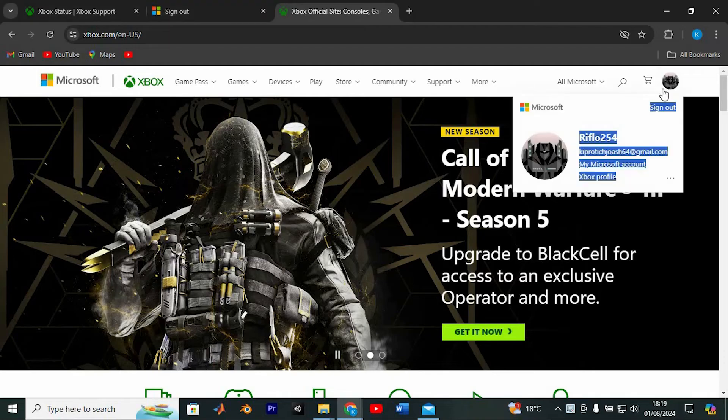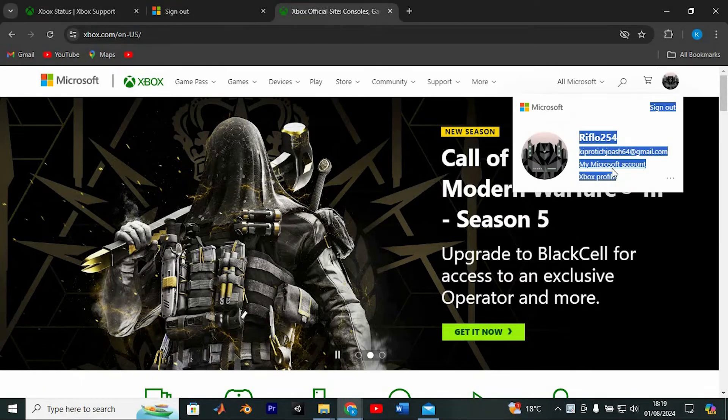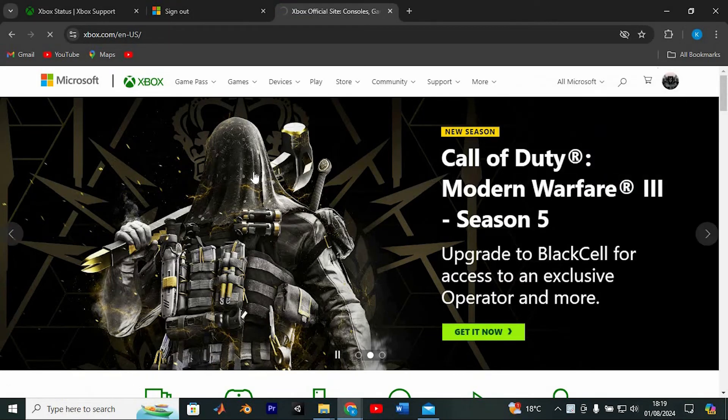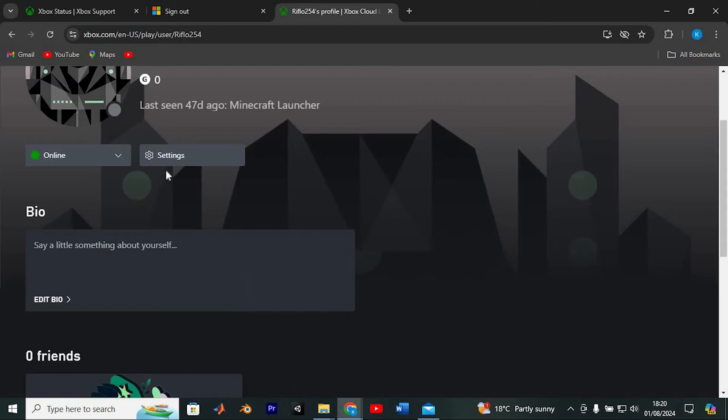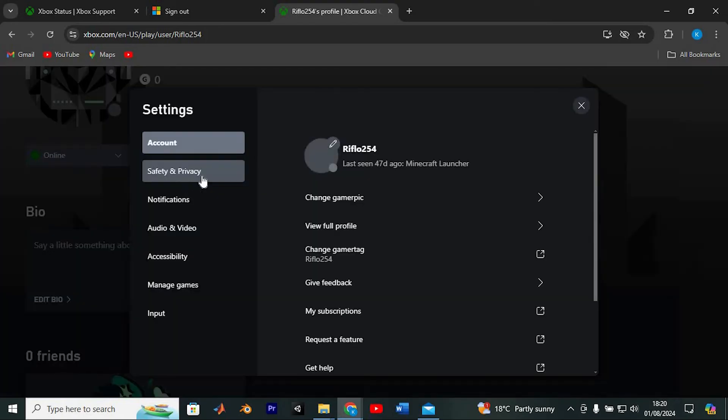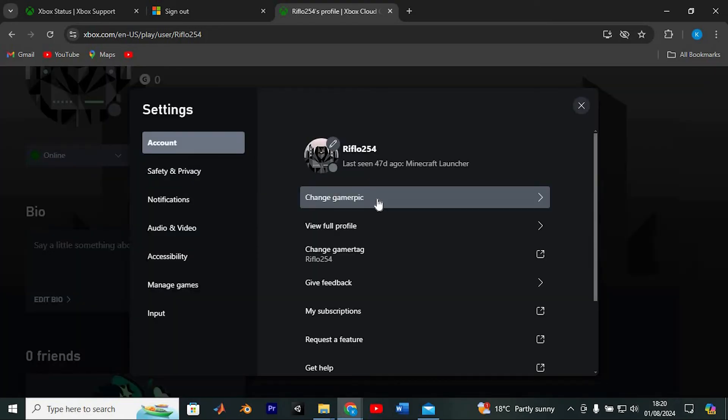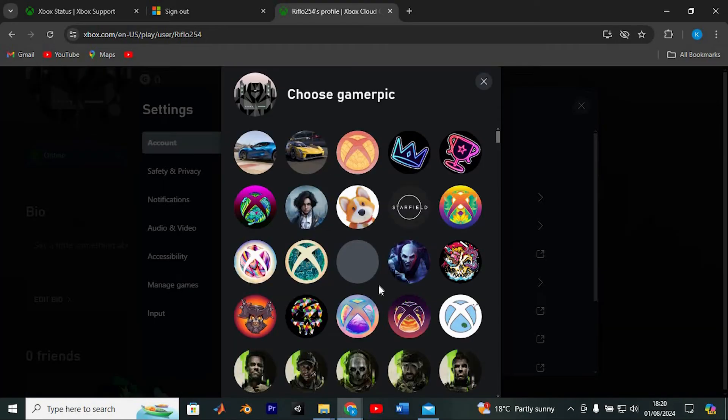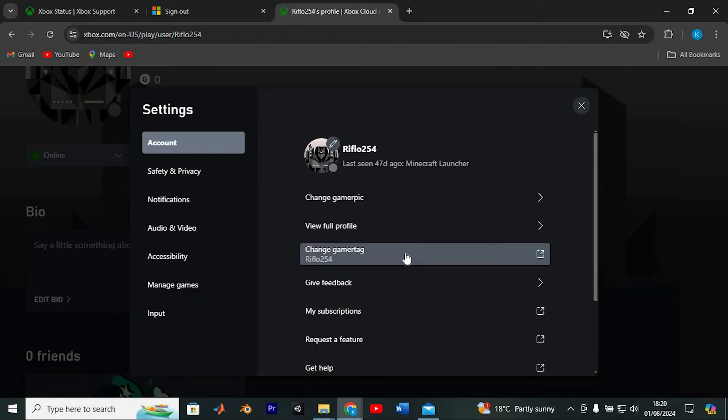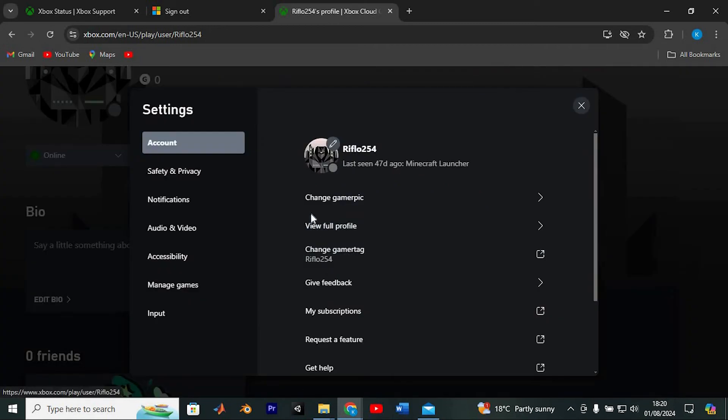Once logged in, click on the icon at the top right corner of the screen. Then select Xbox Profile. On this page, hit Customize and then choose Change GamerPick. From here, you can pick any image you like and click OK to update your pick.